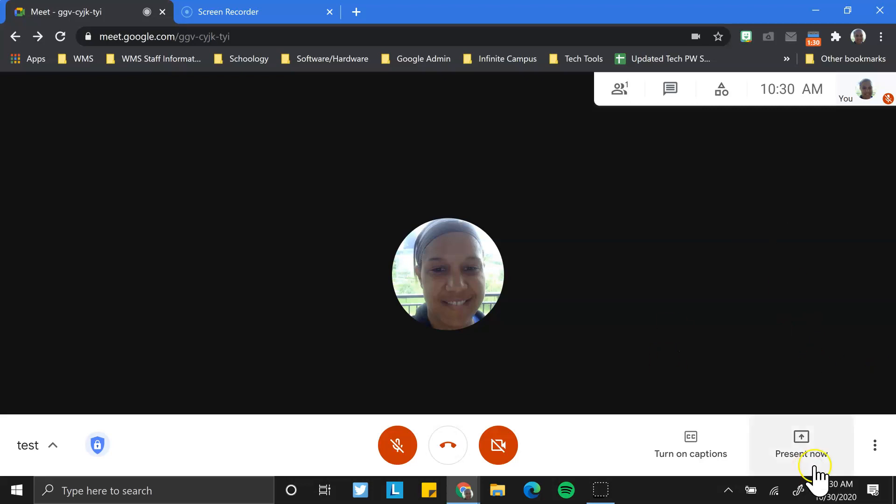The second way is to present, and whoever is the host of the meeting can determine who can present documents and information.